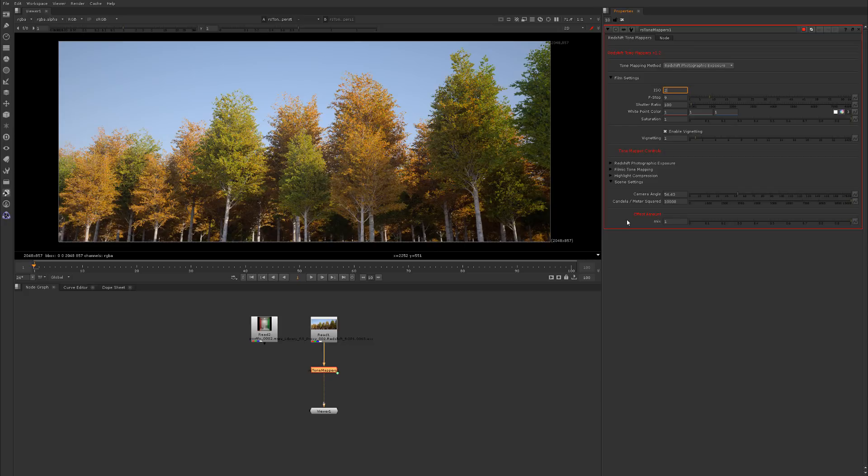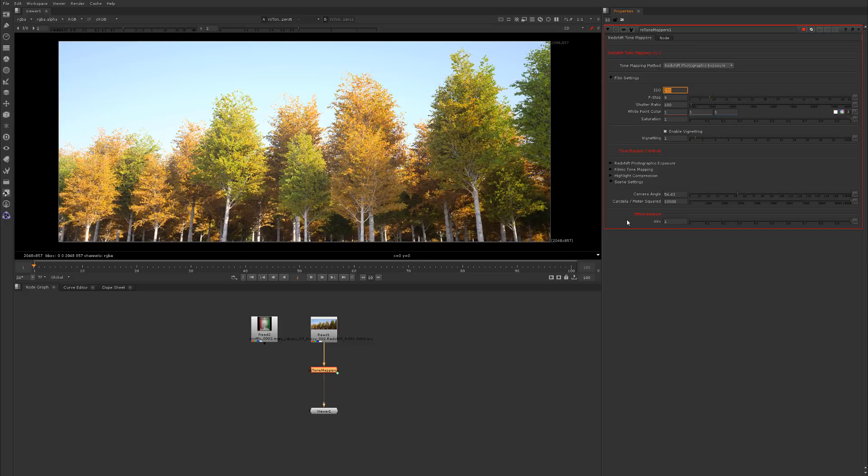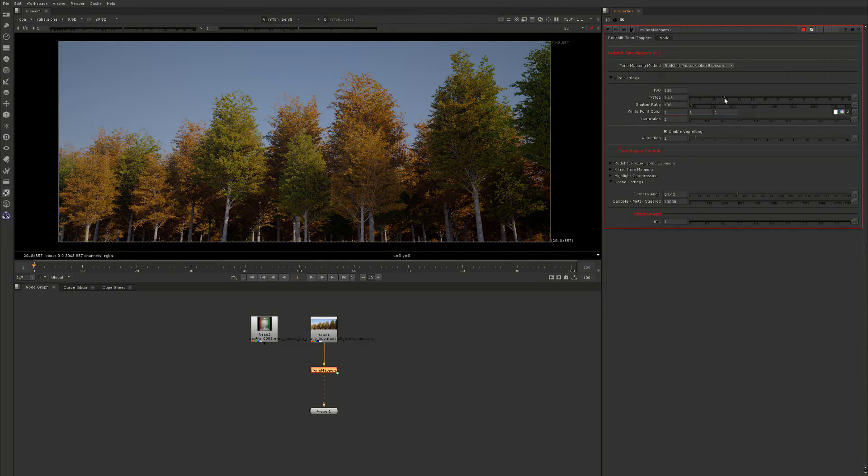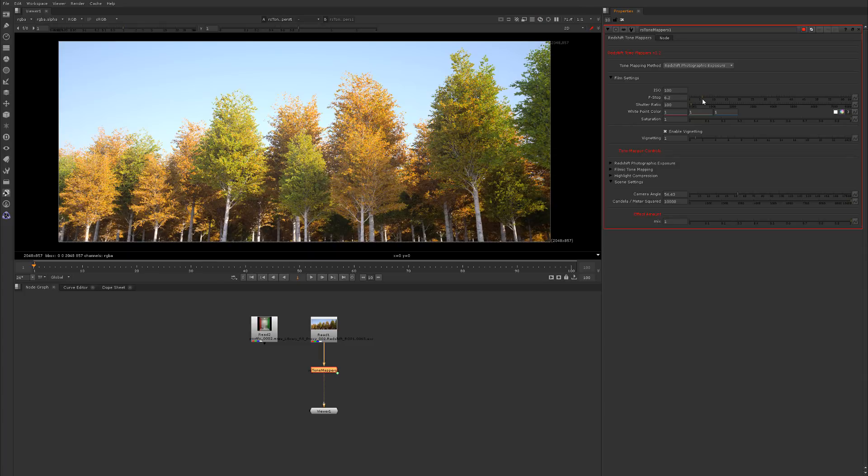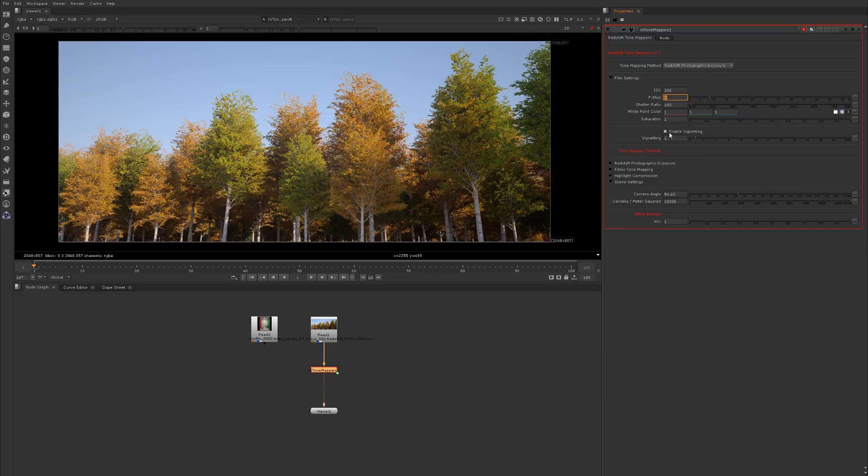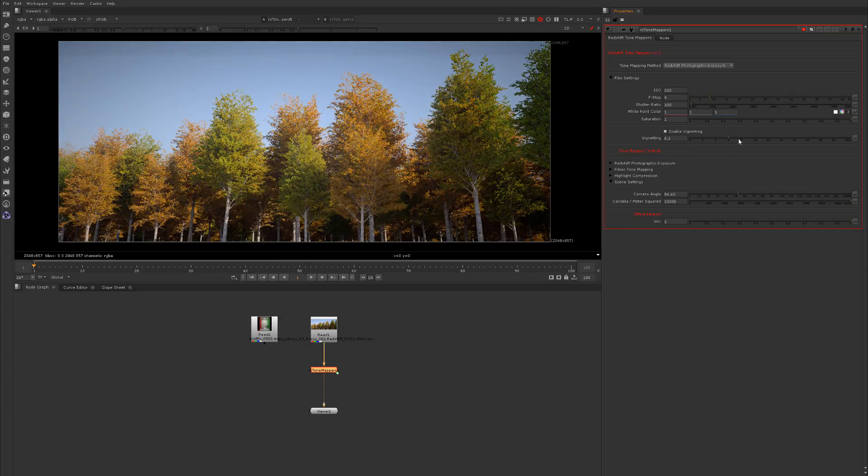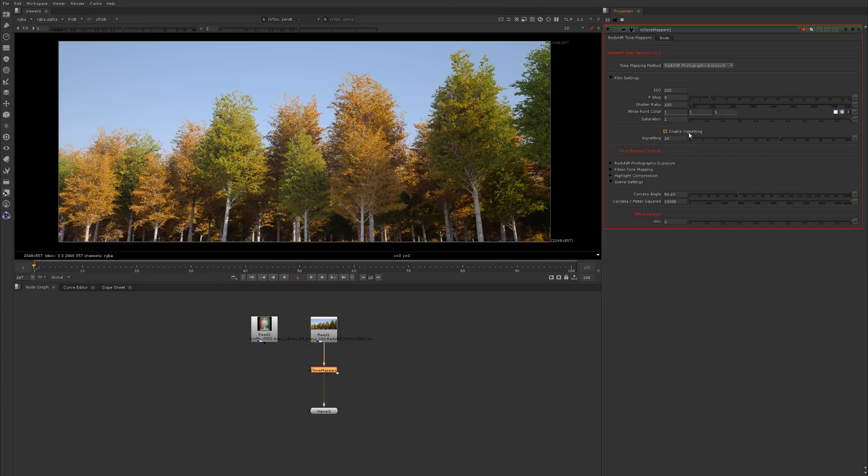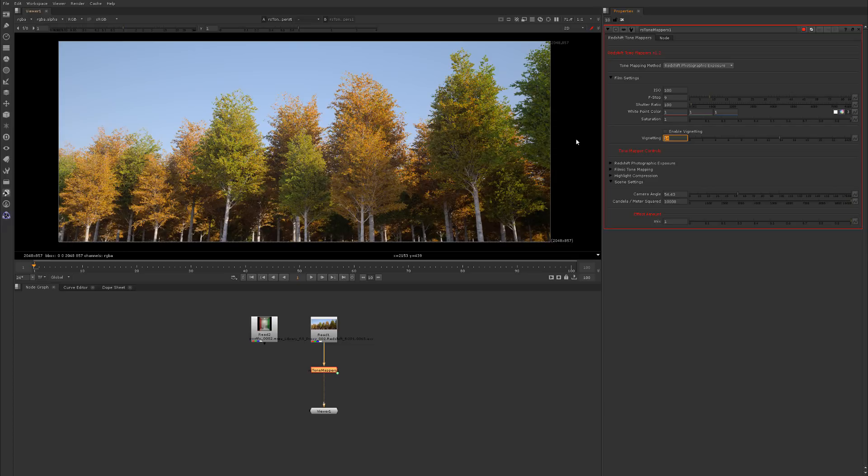You could type in an ISO of 250, obviously it brightens the image. You could slide the f-stop down a couple stops or up a couple stops. Same thing with the shutter ratio, it increases or decreases the brightness. The white point I just explained and the saturation. We also have the enable vignetting option, so you can increase the vignette and turn it on or off.